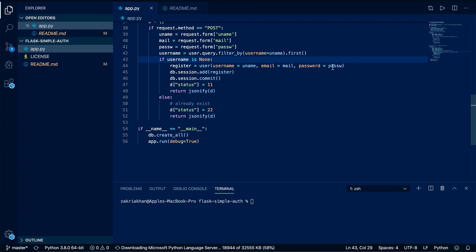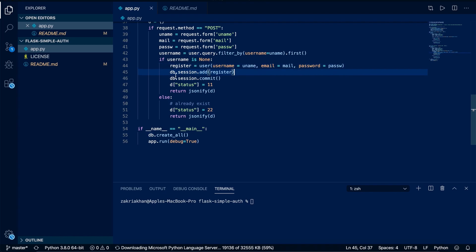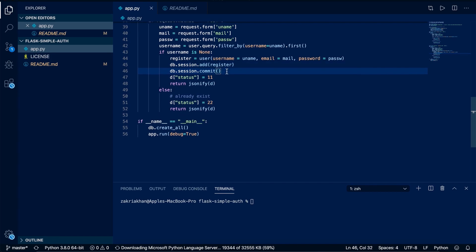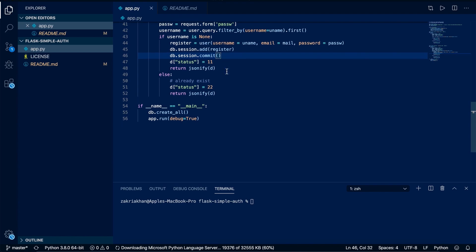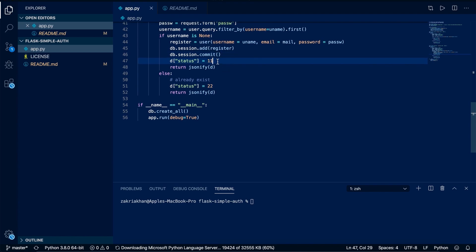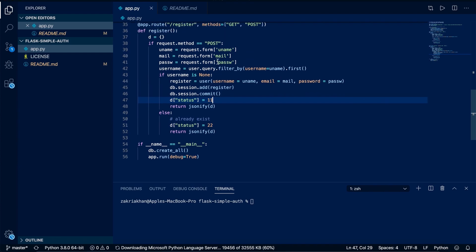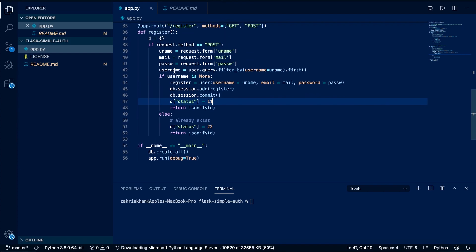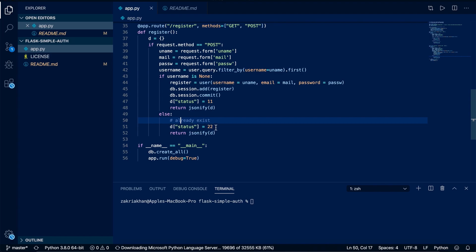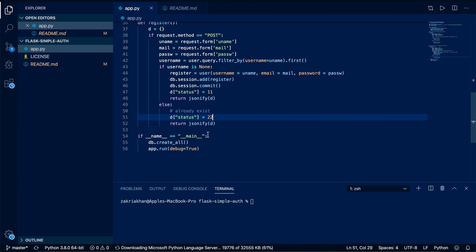I create a register variable as an instance of the User class, passing the username, email, and password from the registration form. Then I use db.session.add(register) to add the new user to our database session, and in the next line we commit the session to save the new user successfully to the database. We then respond with status code 11 so the user knows they have successfully registered. If the username is not None, the else block runs and we respond with status code 22 meaning the account already exists.